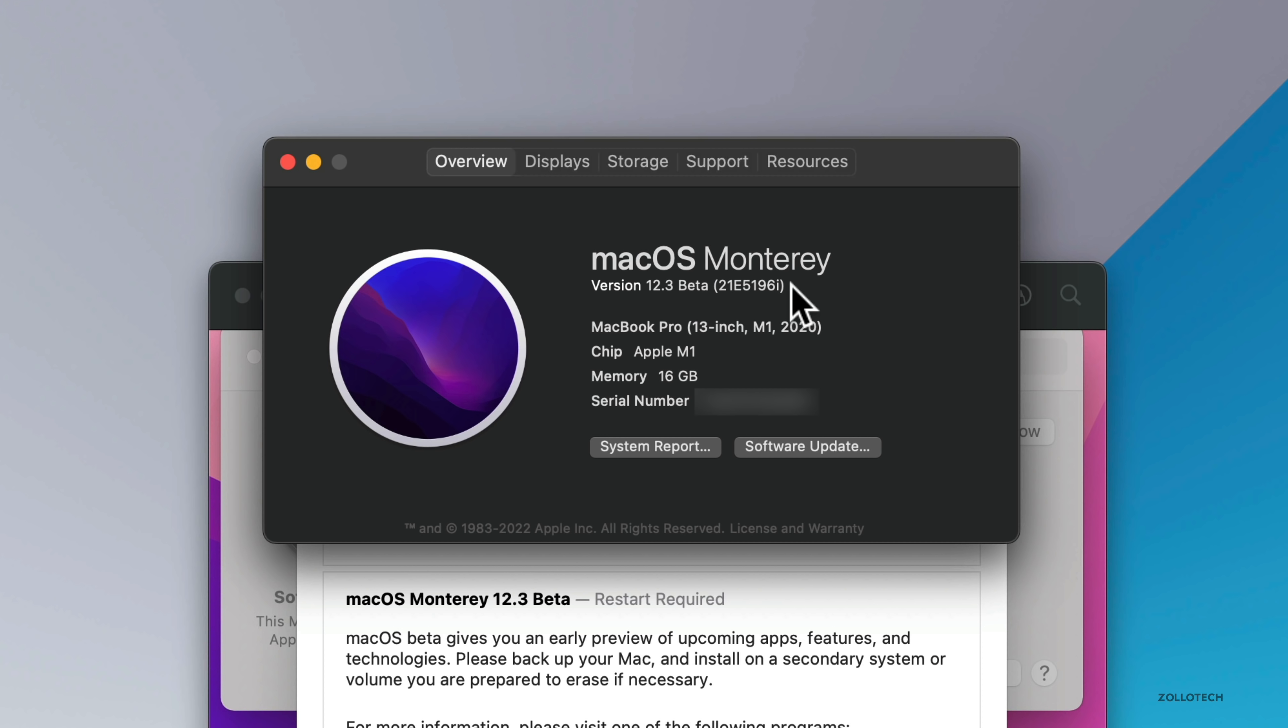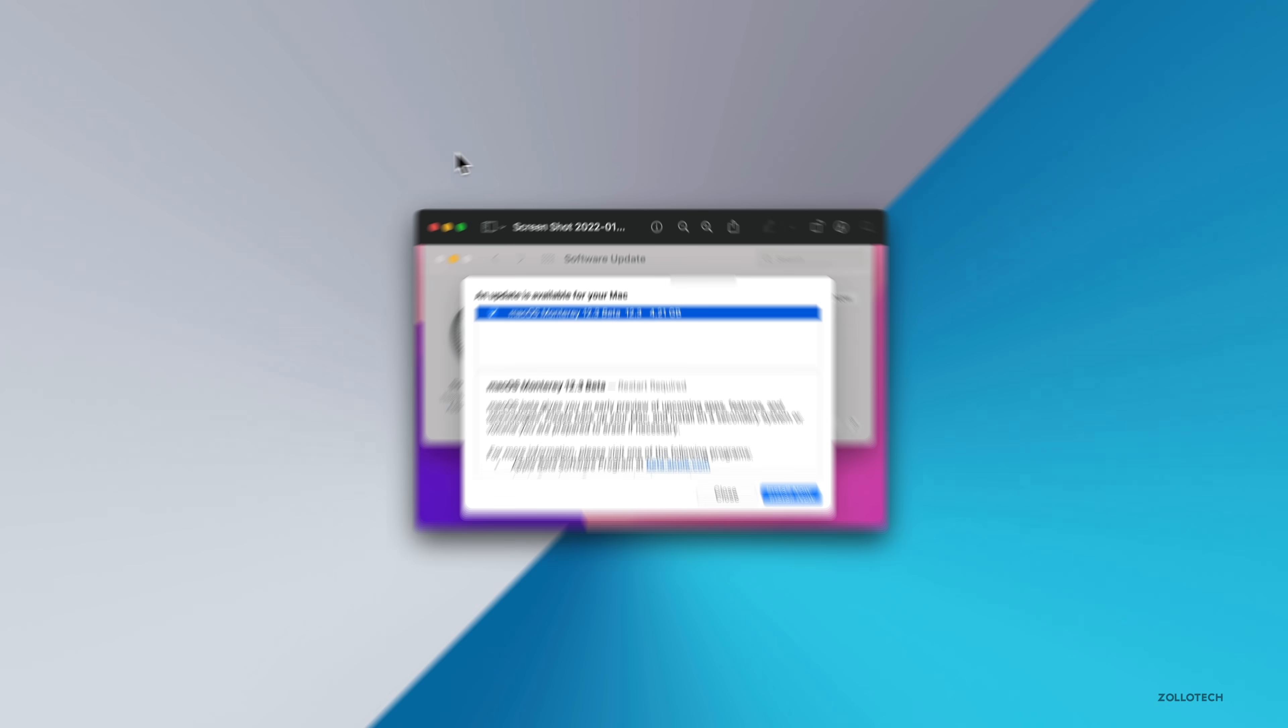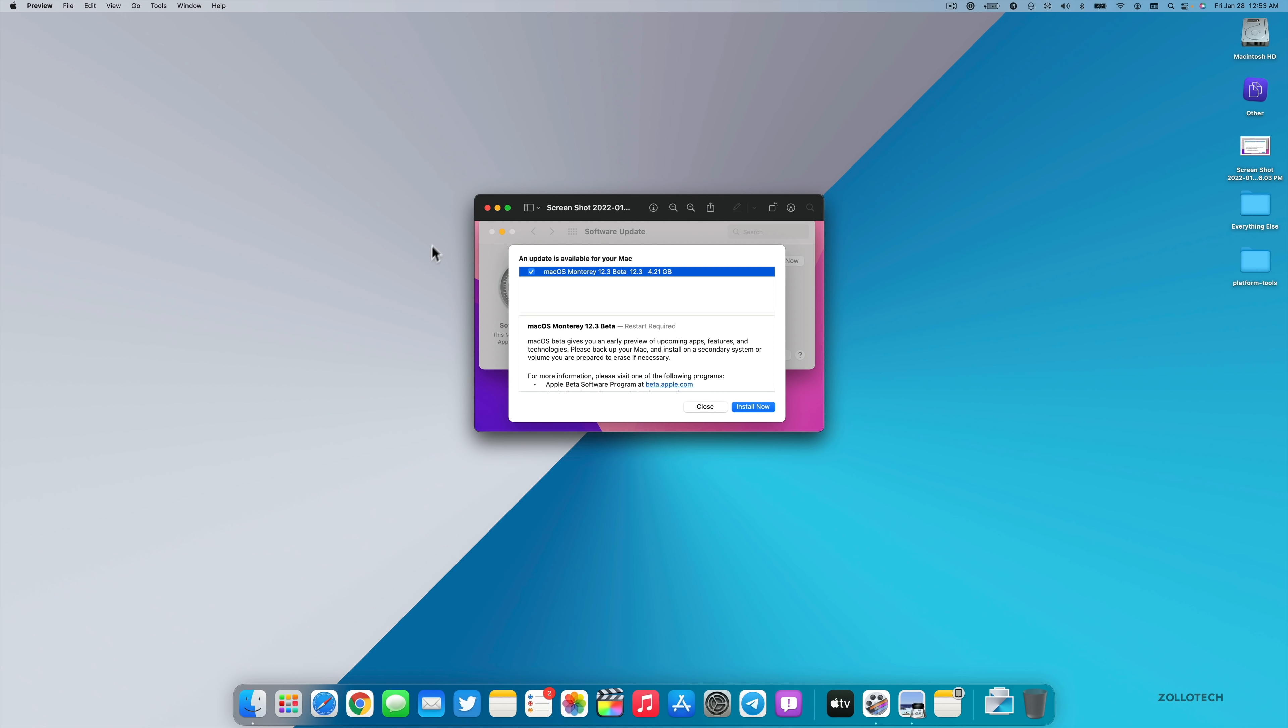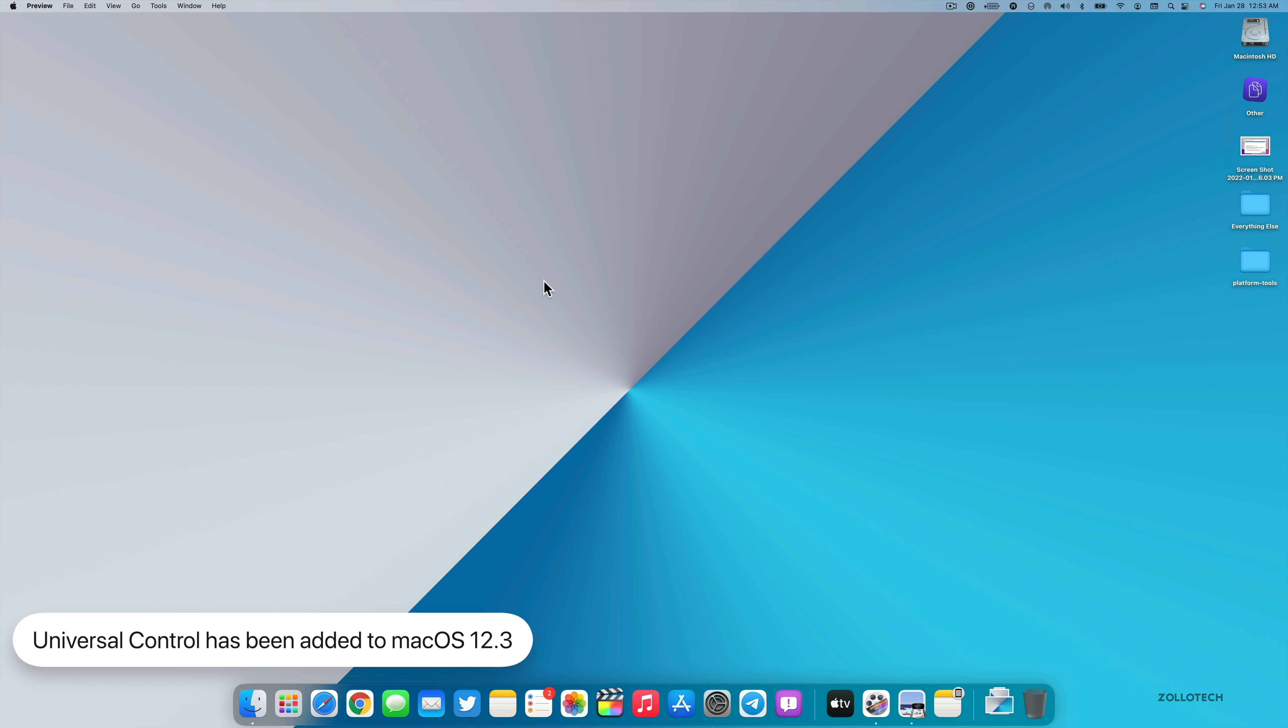So we'll go ahead and close this out. The first major feature is Universal Control. We've been waiting for this since the announcement of iOS 15 and iPadOS 15 along with macOS Monterey.